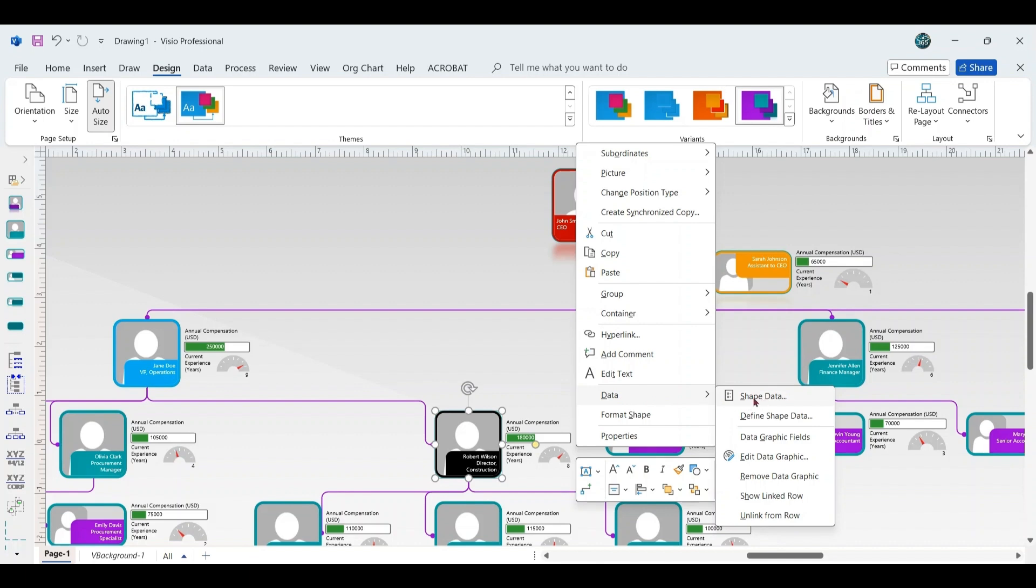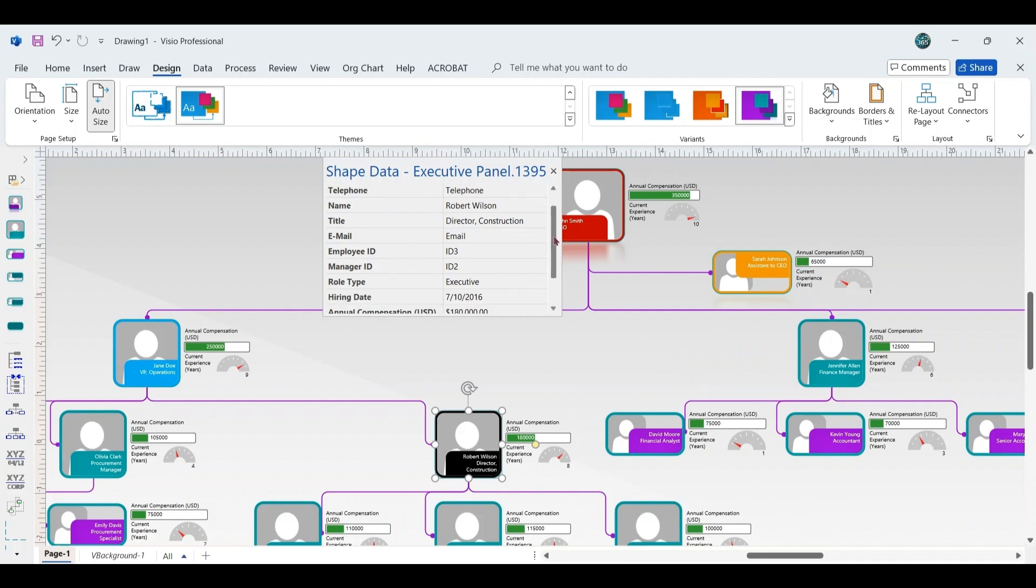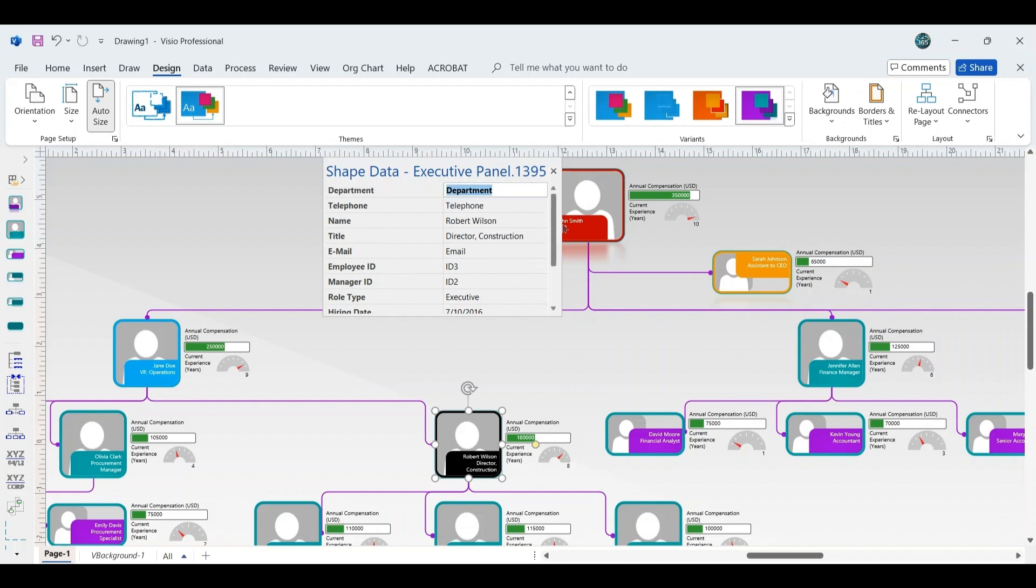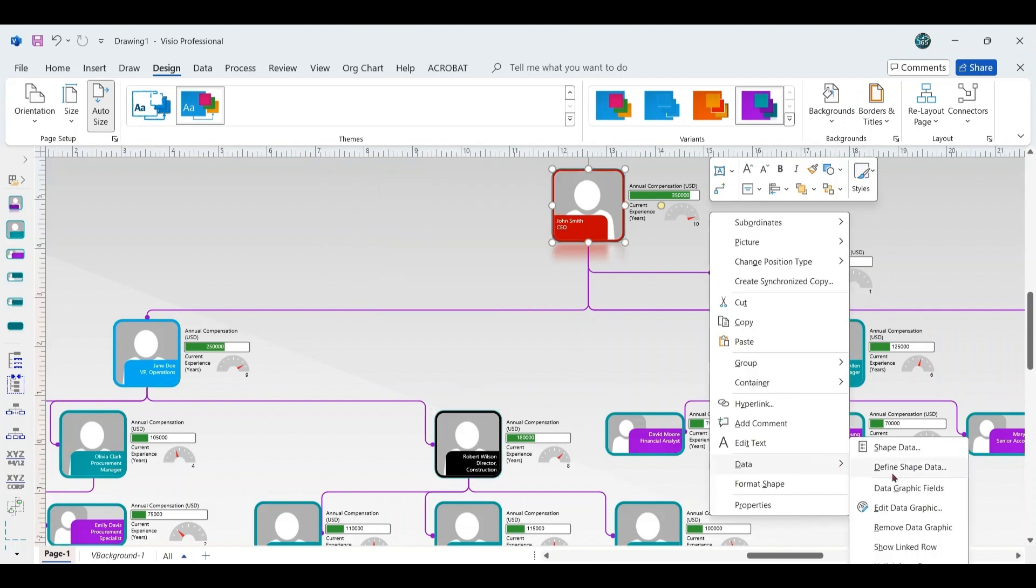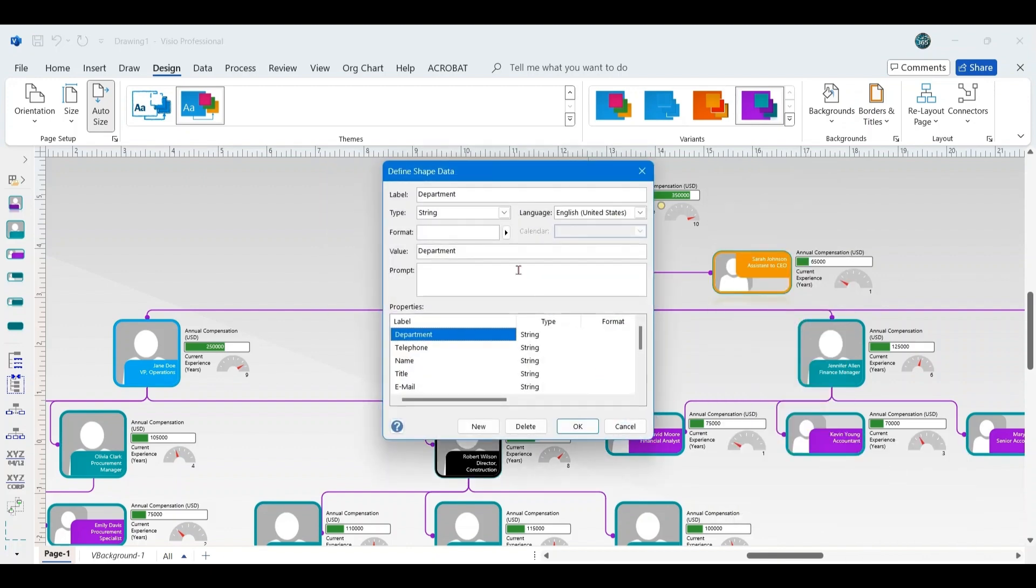Click Shape Data. This will show you all the data linked to that shape, including the information entered in the Excel sheet, such as name, title, and employee ID, role type, hiring date, and compensation. You will also see additional columns like Department, Telephone, Email. You can also use the Define Shape Data to customize and define additional data fields for each shape in your diagram.